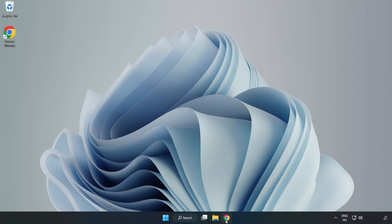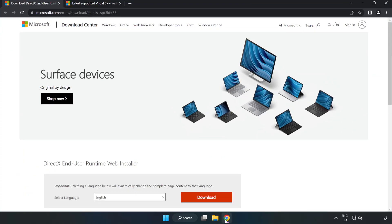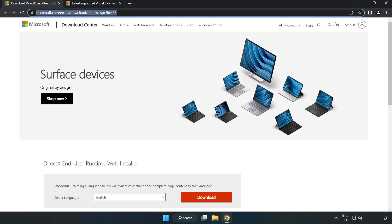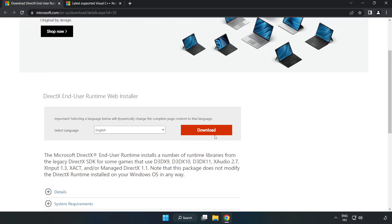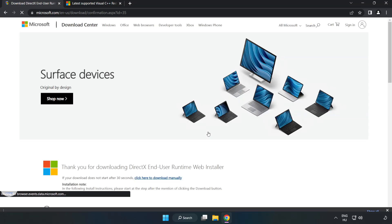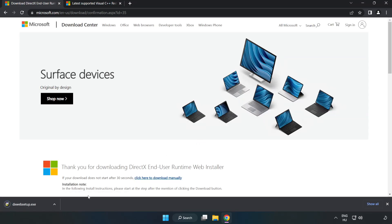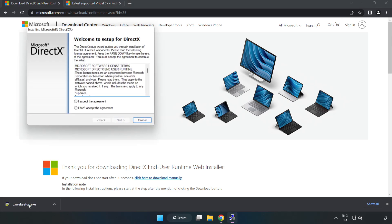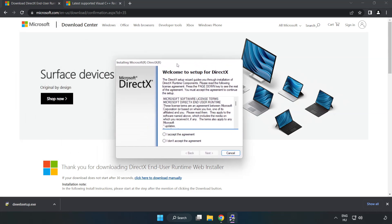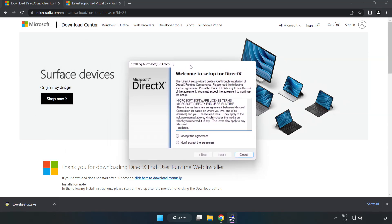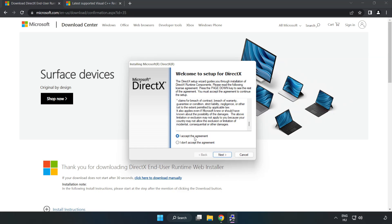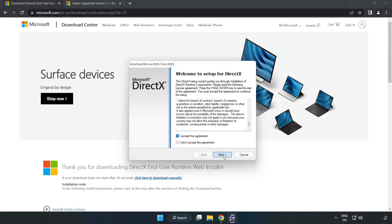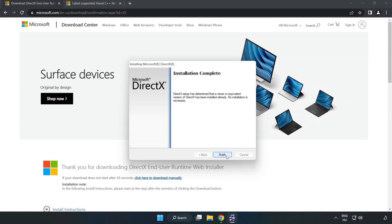Open internet browser. Go to the website, link in the description. Click download. Install downloaded file. Click I accept the agreement and click next. Uncheck install the Bing bar and click next. Installation complete and click finish.